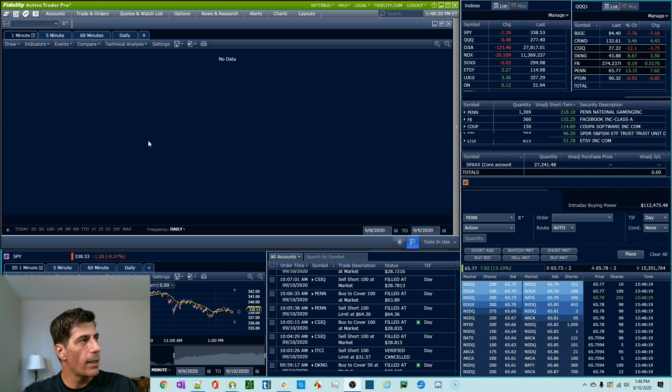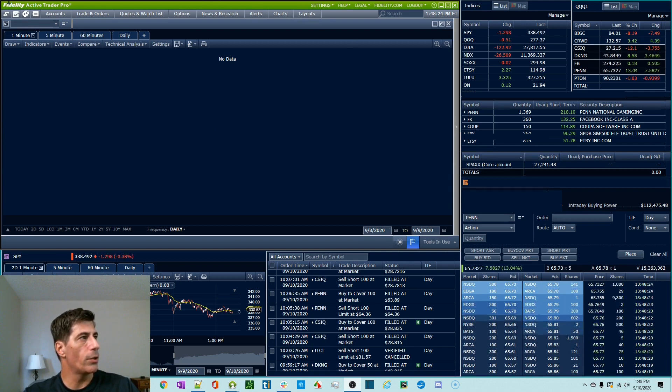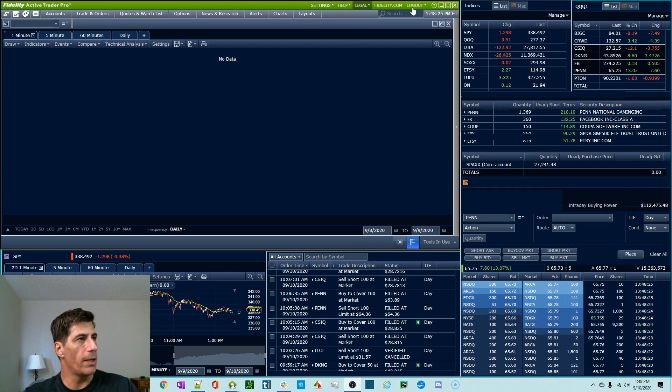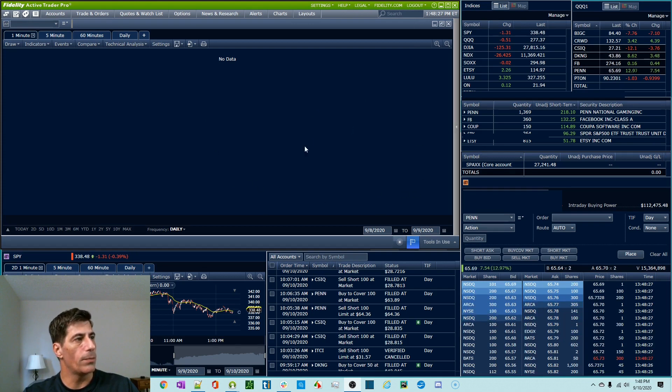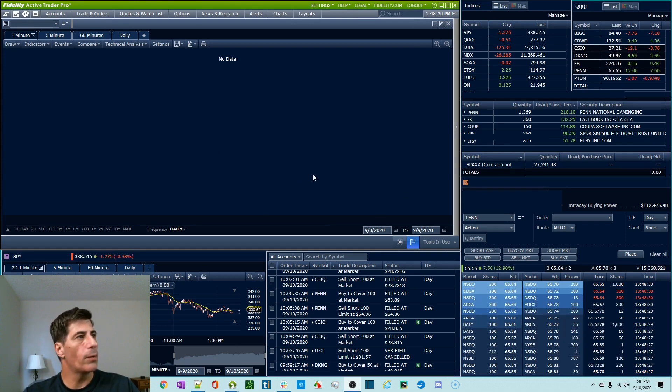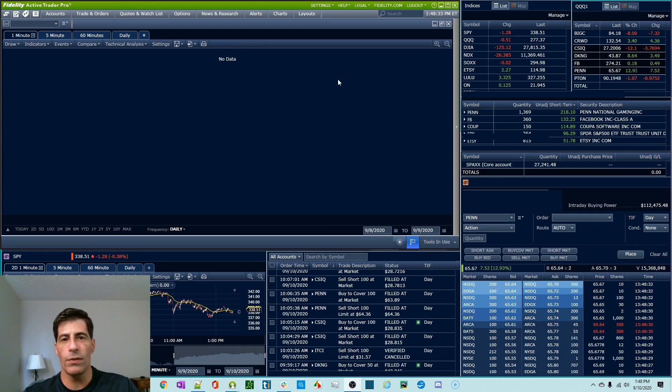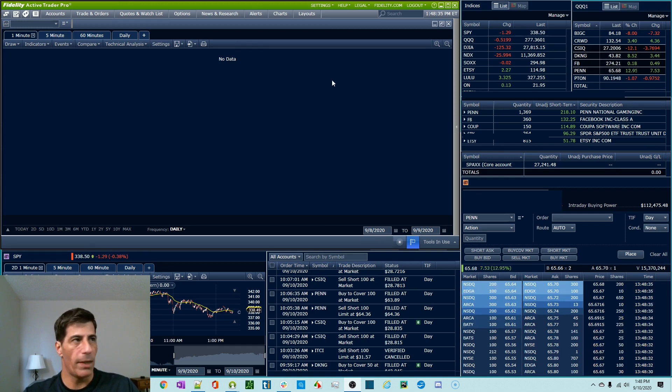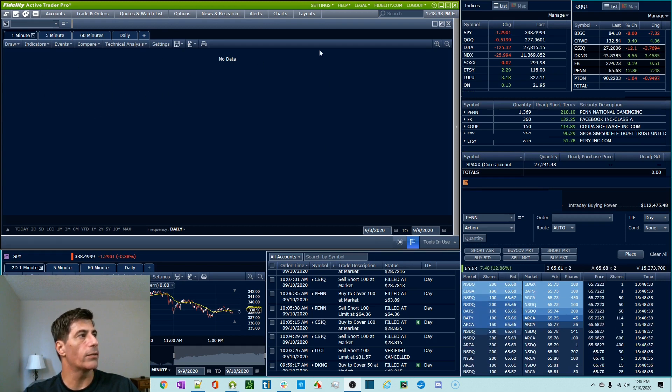So you notice on my layout today, for this example, I do have the Fidelity Active Trader Pro main green frame where I'm going to use my chart. You don't have to do that. I normally float all my windows. The only reason I have this showing is to show you some of the pop-ups and the little menus that kind of originate here when you click things.